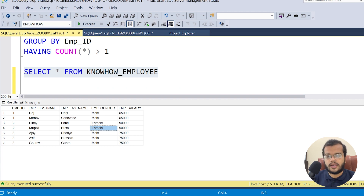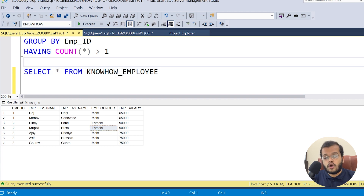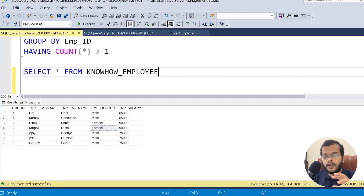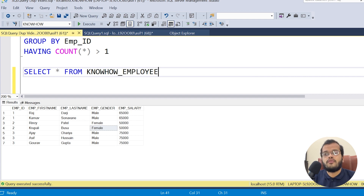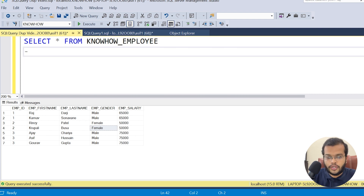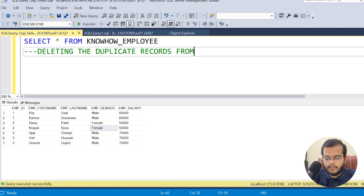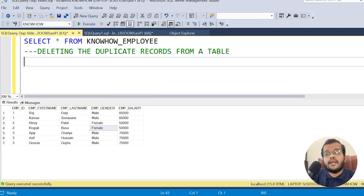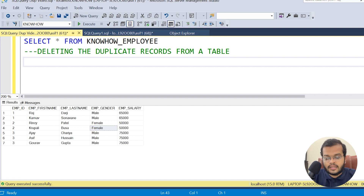Now the key question: employee ID 1 appears twice, employee ID 2 twice, employee ID 3 three times — how do we delete these duplicates? This is a very important part. Let me demonstrate how to delete duplicate records from a table. I'll use a CTE — Common Table Expression — to accomplish this.